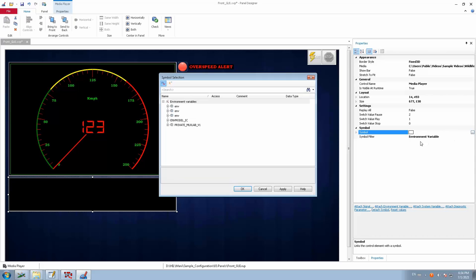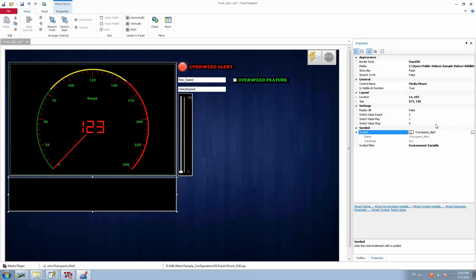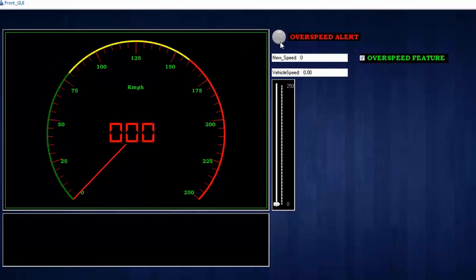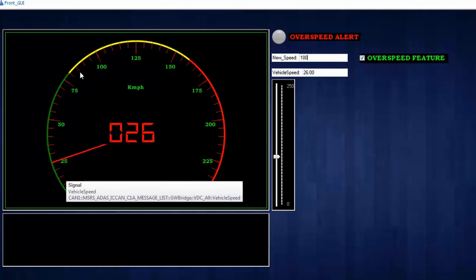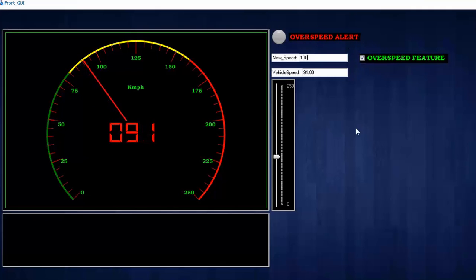I've linked the environmental variable 'over_speed_alert' and selected the media clip to play when the trigger is reached. Save the panel and run the measurement. In the panel, I'll enable the overspeed feature checkbox and increase the speed to 100. As the speed increases and reaches 100, the overspeed alert fires — its value becomes 1 — and that also triggers the media player.